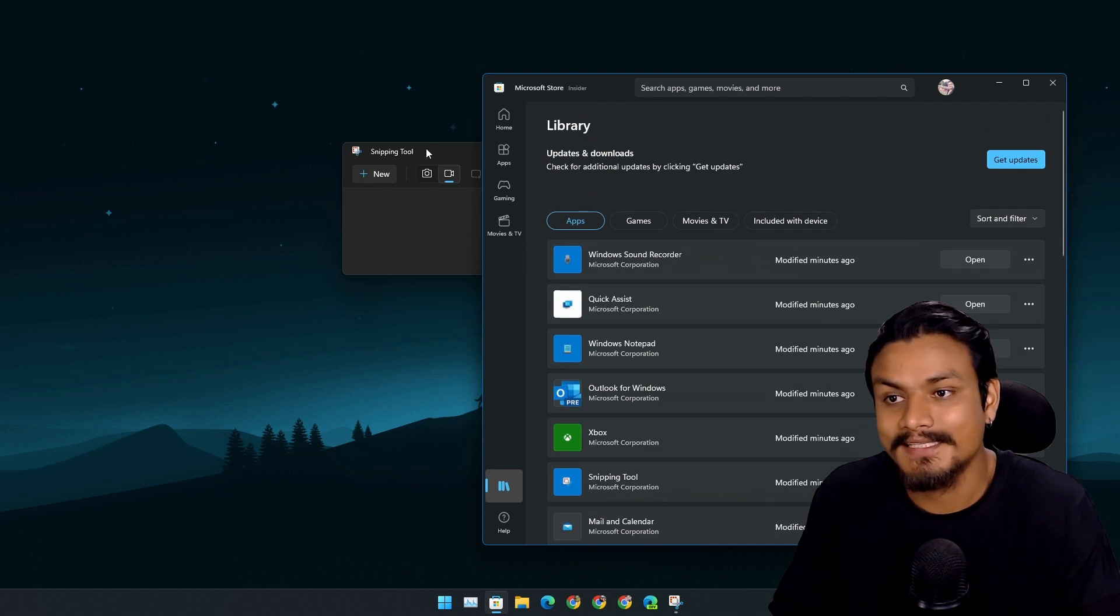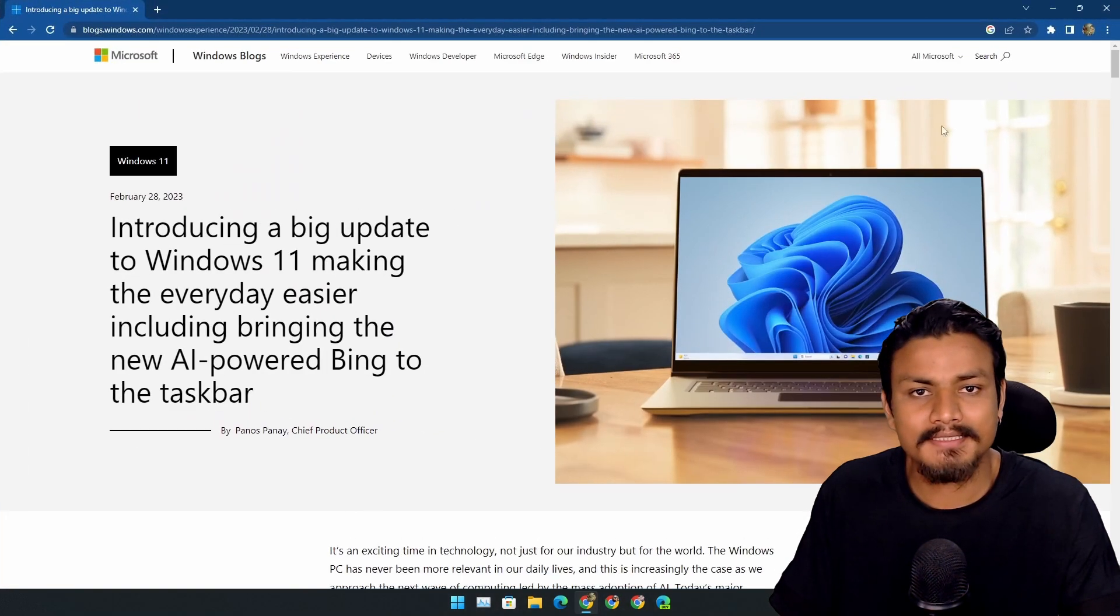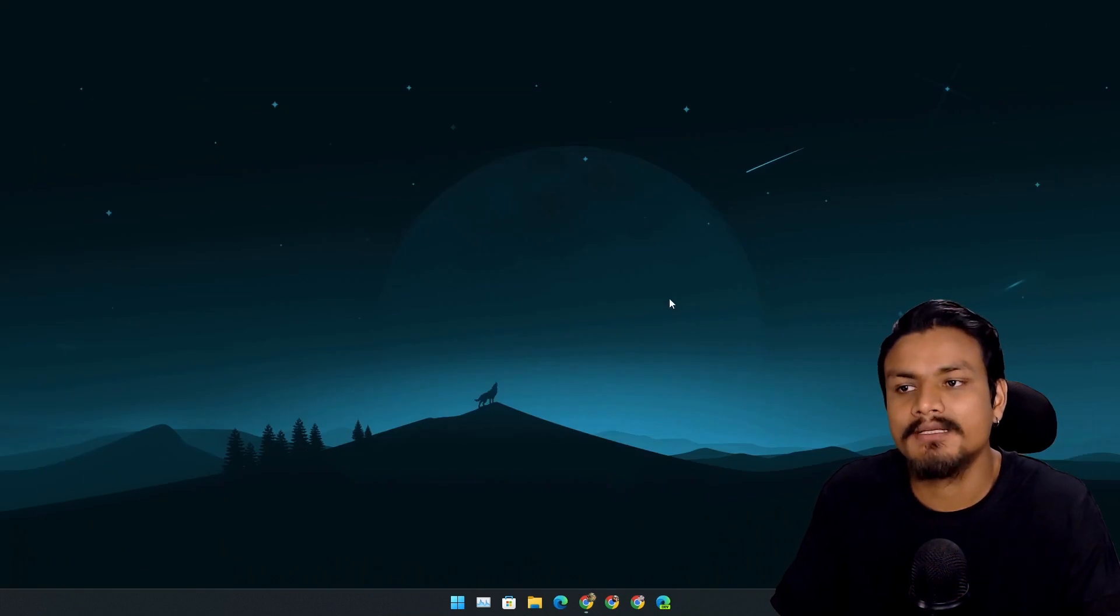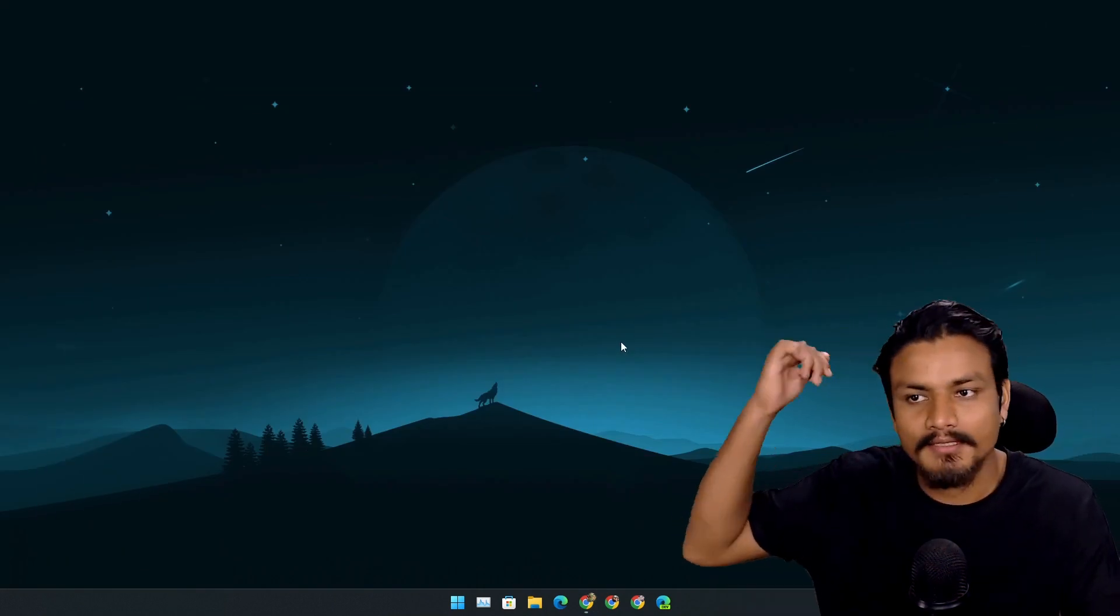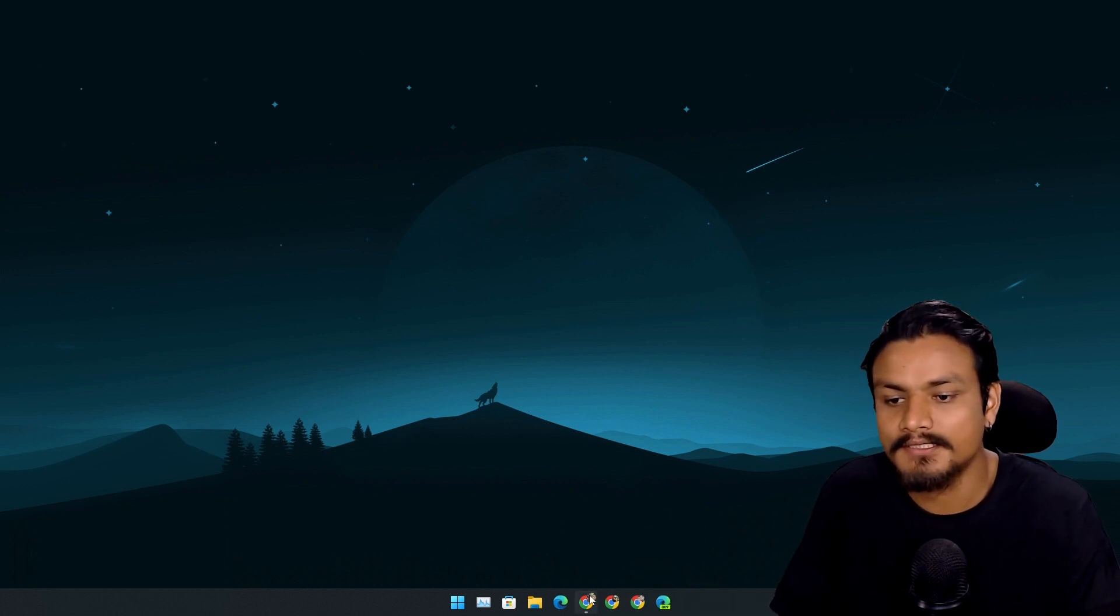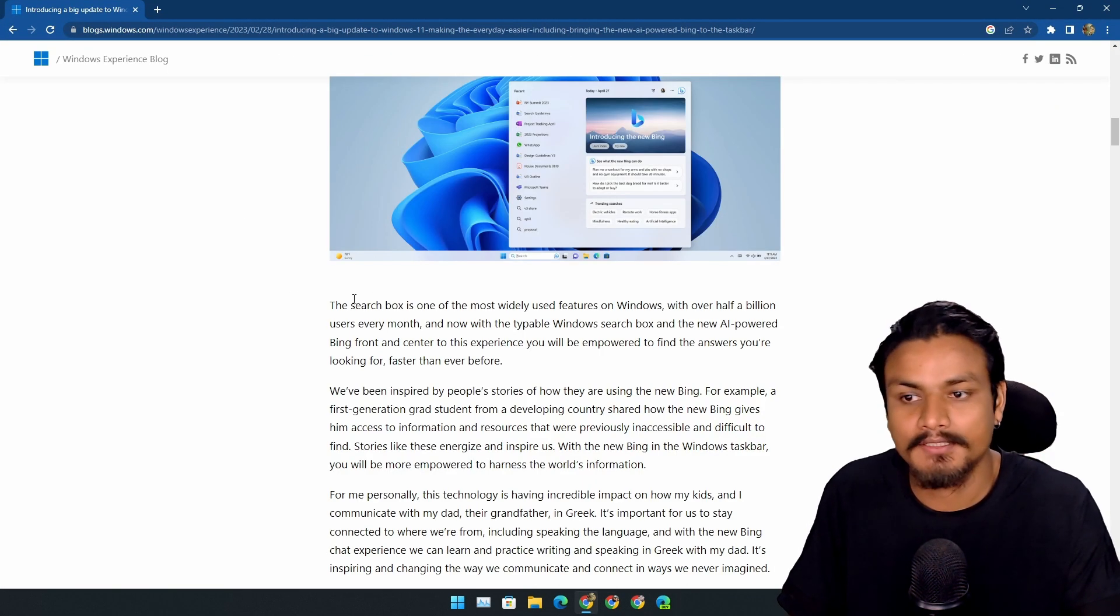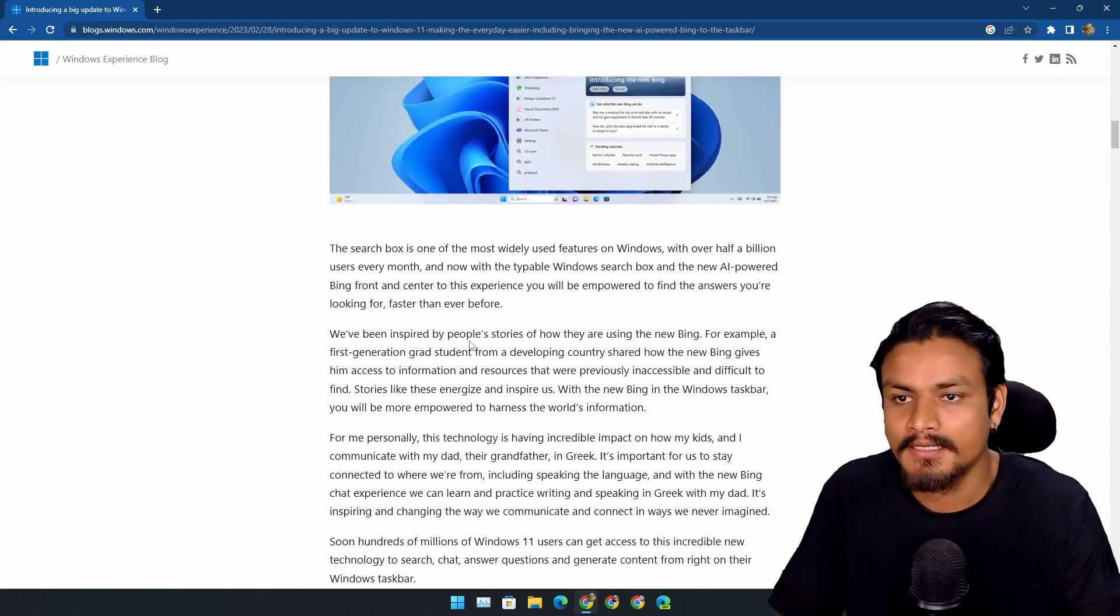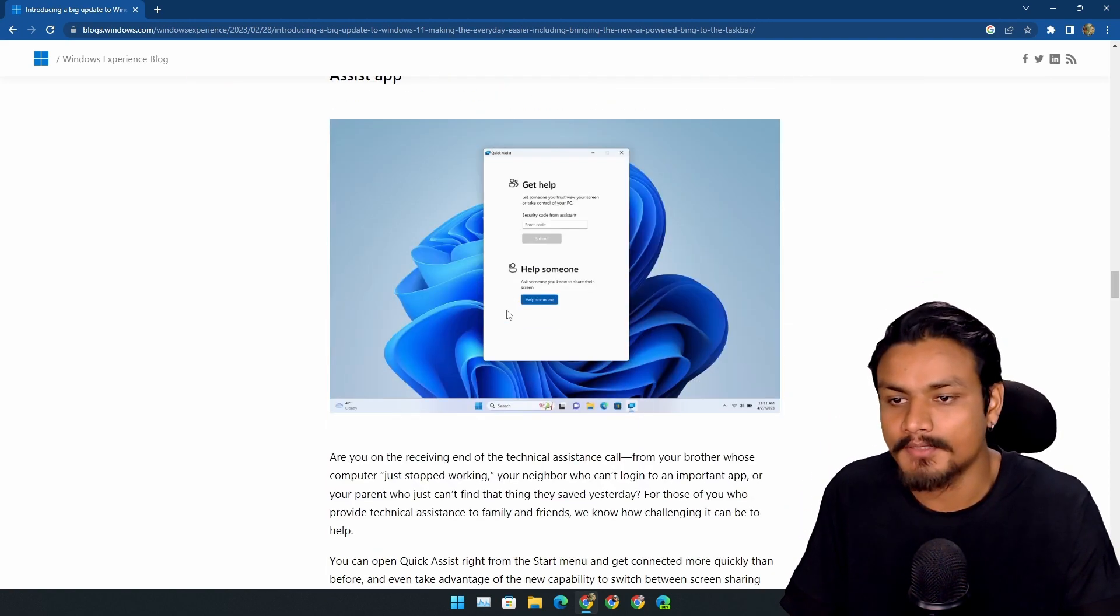And yeah, that's it. These are some of the notable and cool features that we have got in this update, in my opinion. But there are a bunch of other features and improvements too. You can go to Microsoft's official blog post - from there you can learn more about this update.